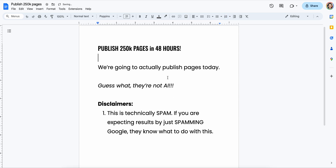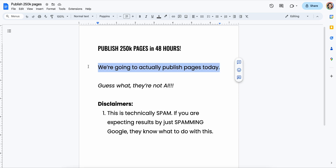Here's the thing: you want to publish a ton of content on your WordPress blog, and we're actually going to do this. A lot of other YouTubers don't actually show you how to do this stuff. I'm different — I show you how to actually do this.